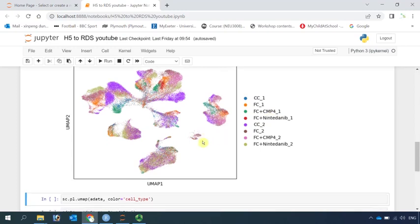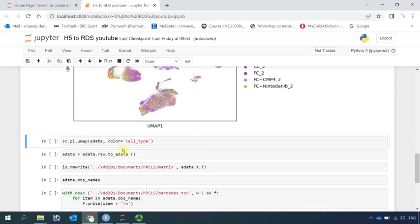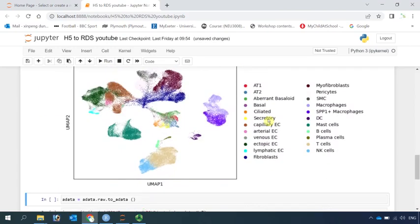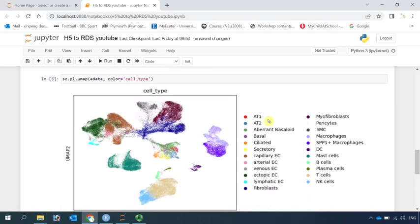We can also have a look at the cell types. Here are all the cell types labeled in the dataset.